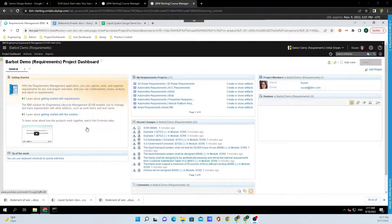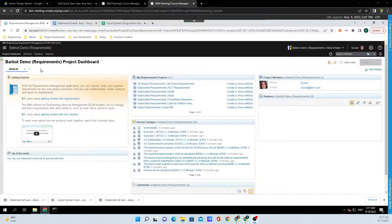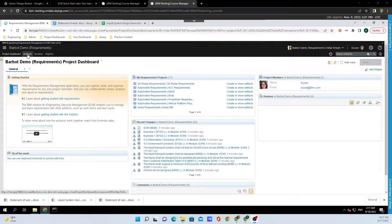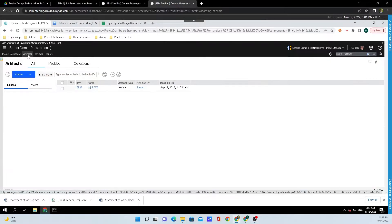We're currently on the project dashboard for our project, and we need to go up to the top left-hand corner and click on artifacts.